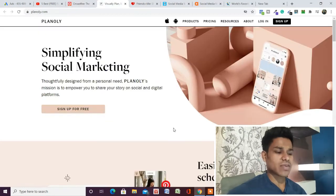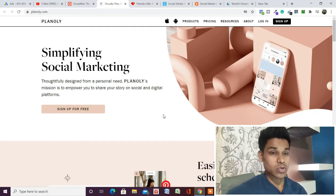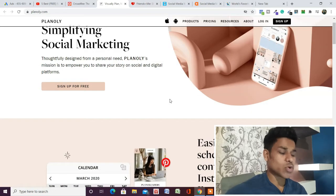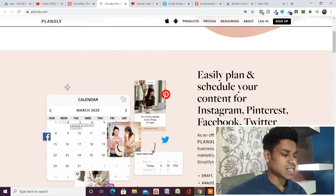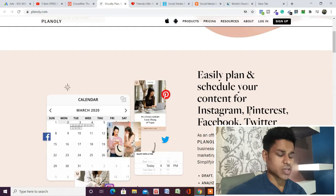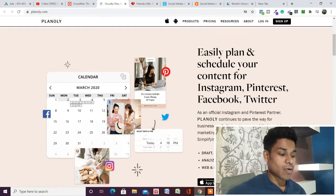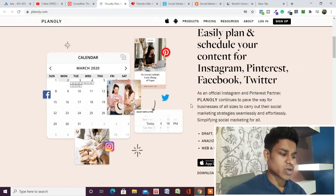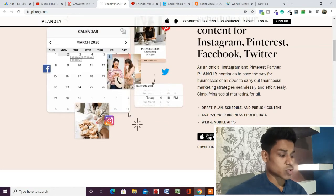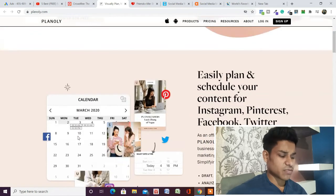The third tool we have is Plannerly. This is also a great tool for content management on social media platforms, but they are more dominant on Instagram and Pinterest. You can easily schedule your content for Instagram, Pinterest, Facebook, and Twitter — they do provide these features, but their performance is very high when it comes to Pinterest and Instagram. You can schedule your posts, design your content, and you will get all the premium features.